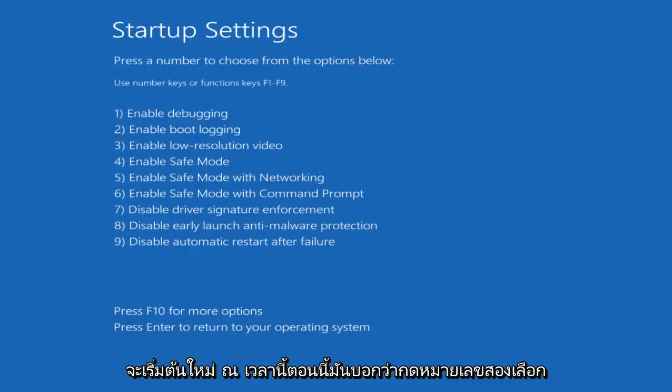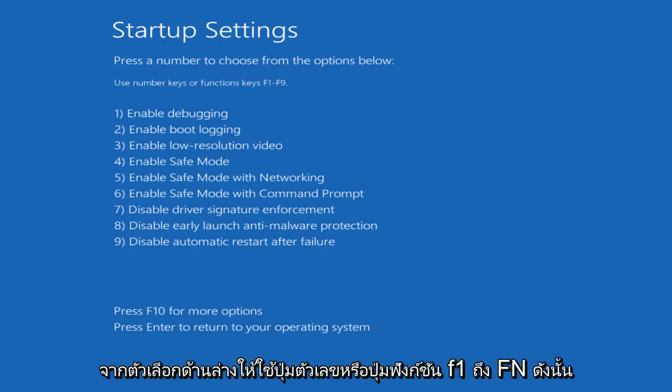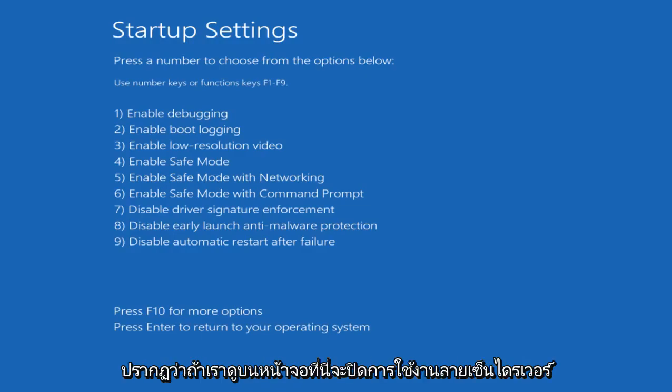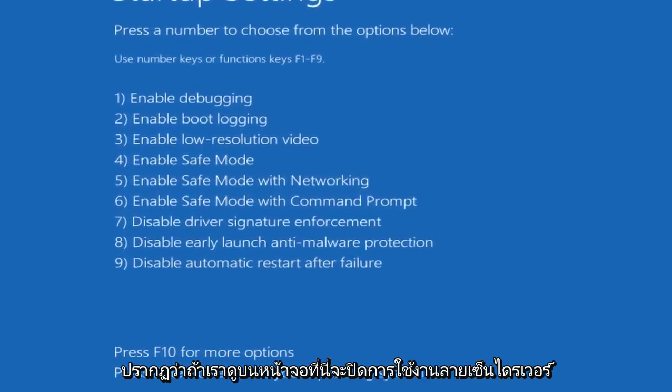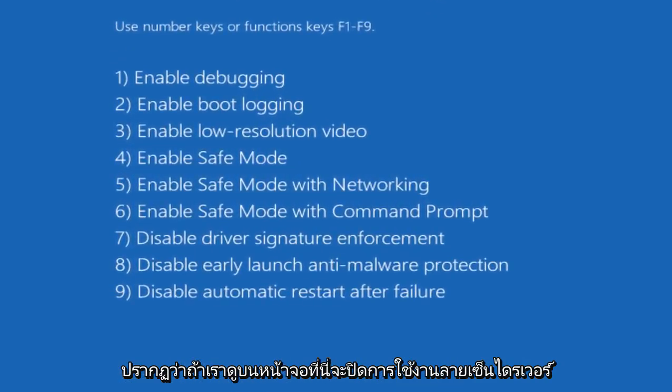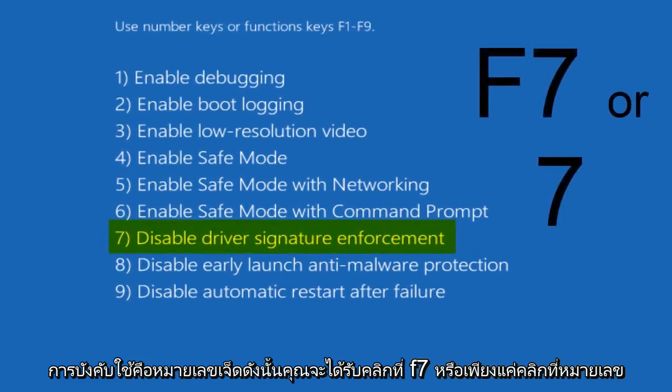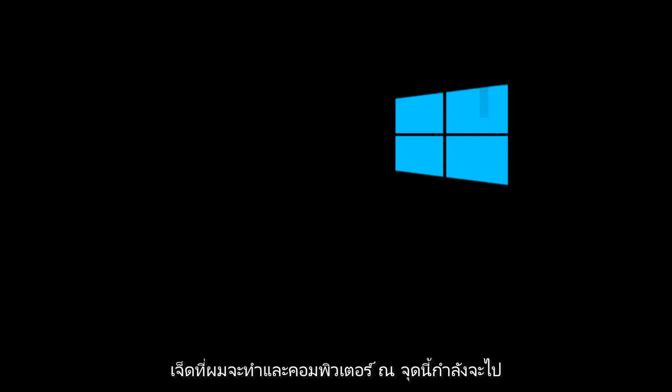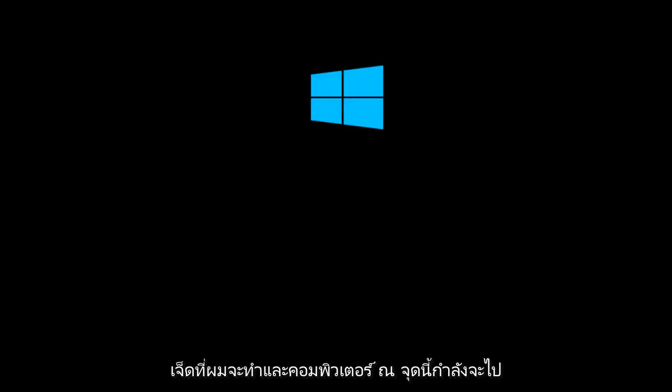Now it says press a number to choose from the options below. Use number keys or function keys F1 through F9. If we look on this screen, disable driver signature enforcement is number 7. You can either click on F7 or just click on the number 7.